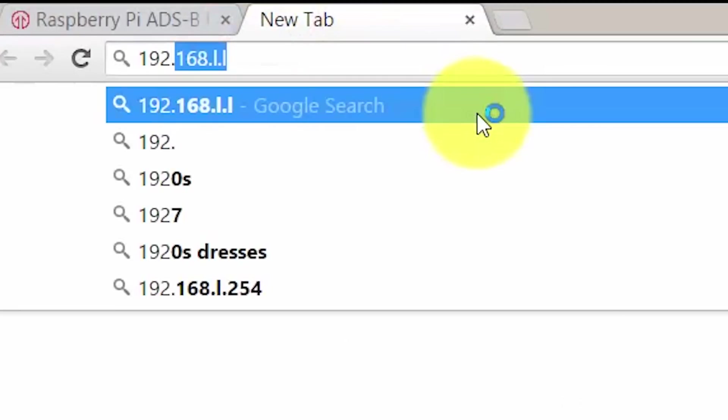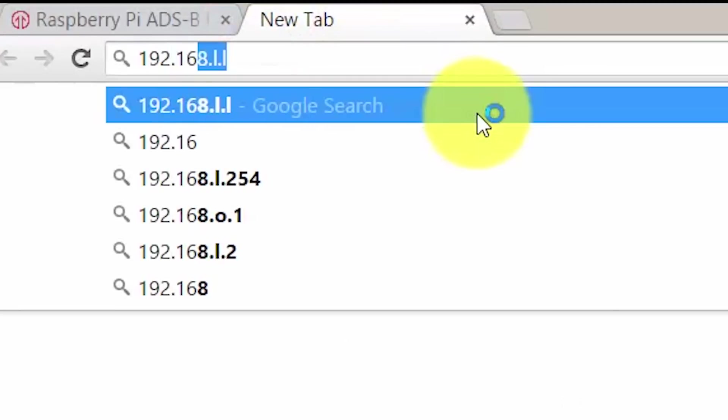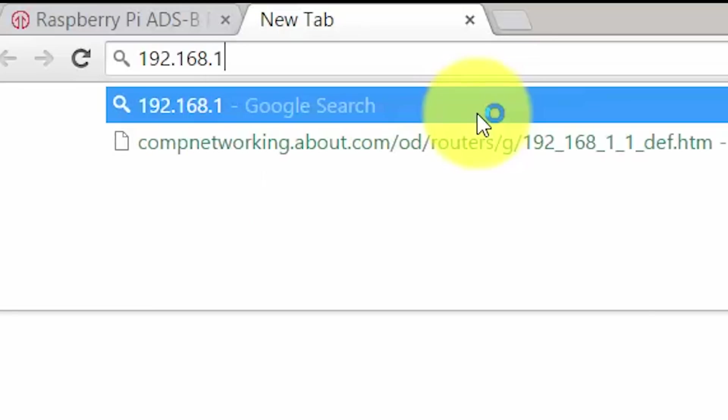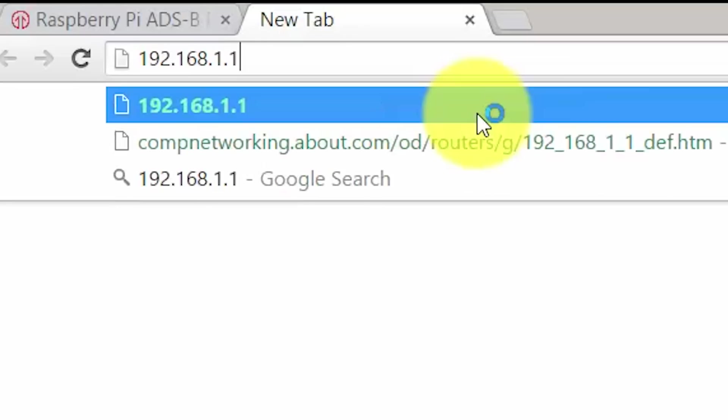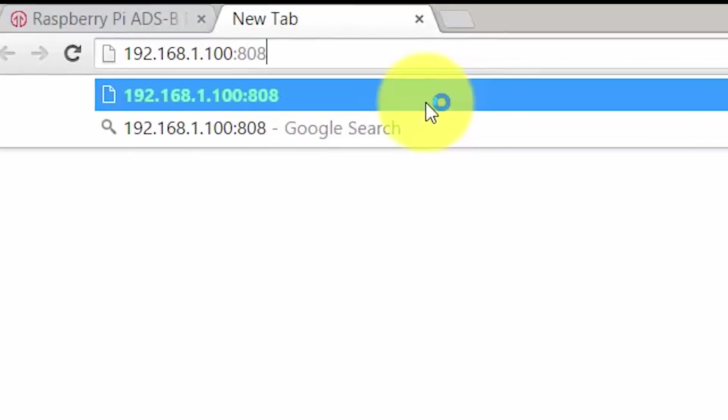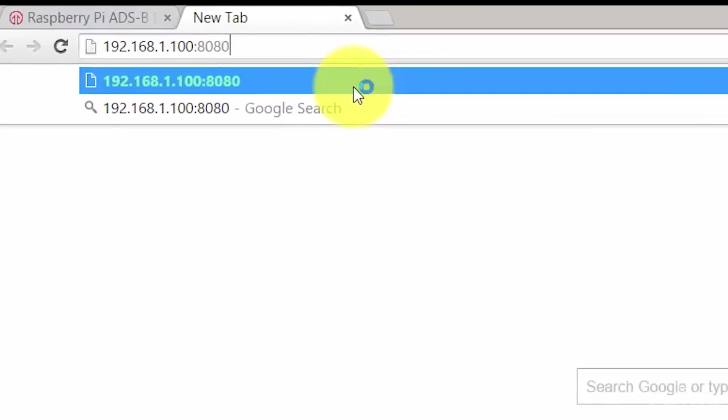Yes, it is that easy to set up. To check it out, simply enter your IP of your Pi followed by the port 8080. For example, mine is 192.168.1.100:8080.